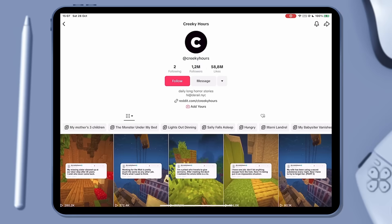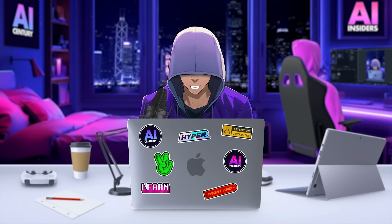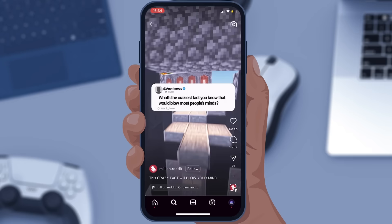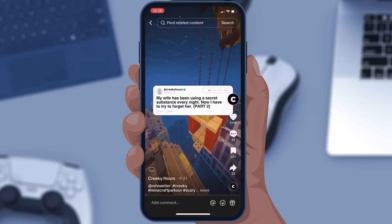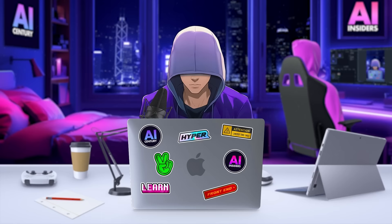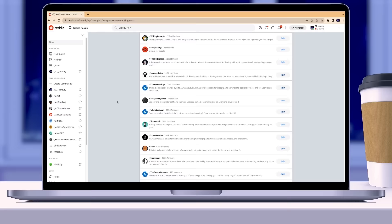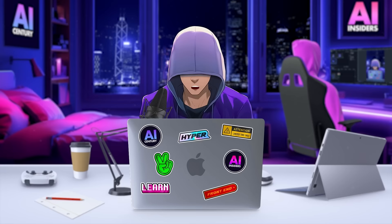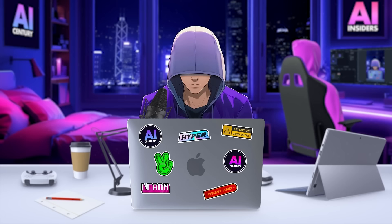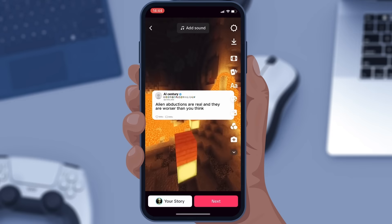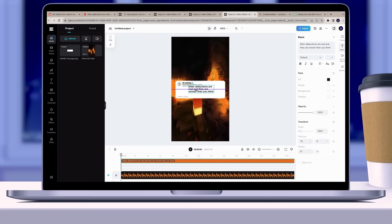People share these Reddit videos on platforms like YouTube, Instagram, Snapchat, and TikTok. I did some digging in every Reddit niche and discovered that creepypasta stories garner a lot of views. So I'm going to show you how to create similar Reddit videos for free using the CapCut online video editor. I've dropped a link in the description below so you can follow along.